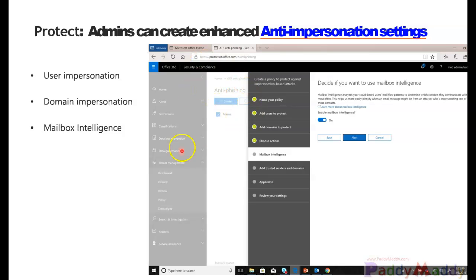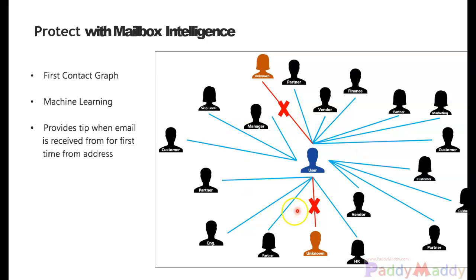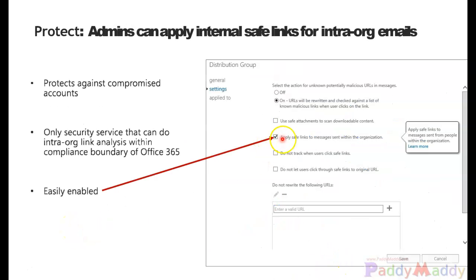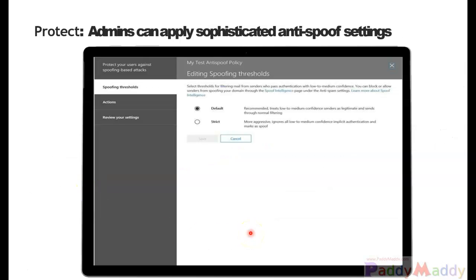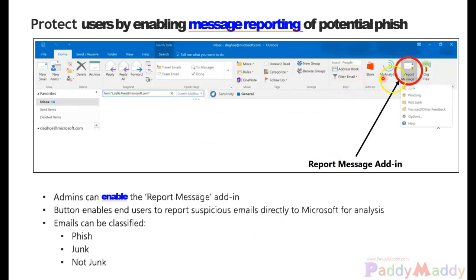You get the ATP-specific configuration by going to Threat Management within the Office 365 portal at protection.office.com. There you can configure domain impersonation, user impersonation, or mailbox intelligence. Machine learning is leveraged to provide tips when an email is received for the first time from a different address. You can also apply safe links to messages sent within the organization to safeguard against malicious links in your email, and users can report phishing from within the message.